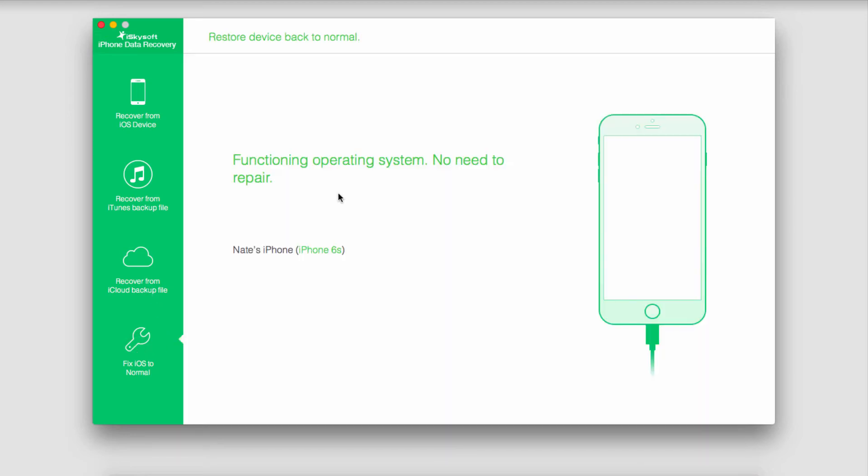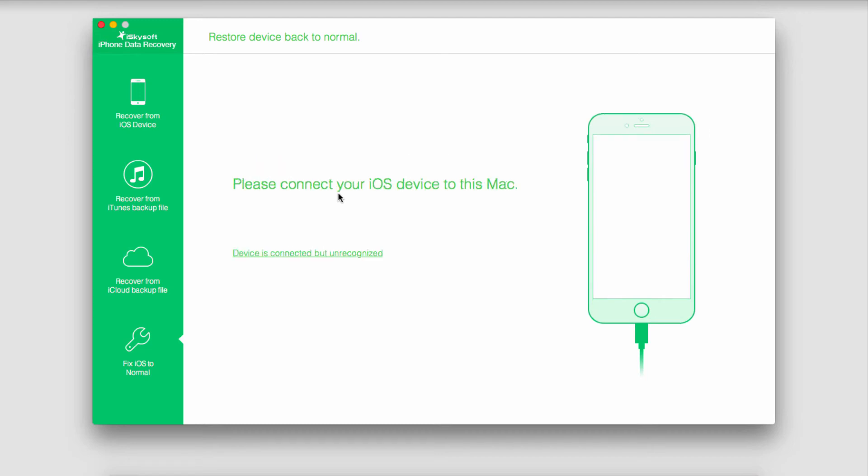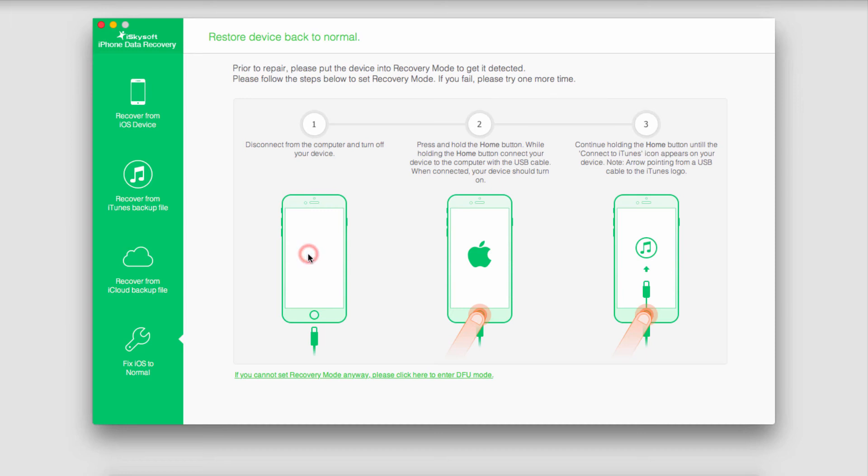If your iOS has no problems with it it's just going to say no need to repair. If it can't detect your device you can go through different steps to help get it connected to your computer so you can fix it.